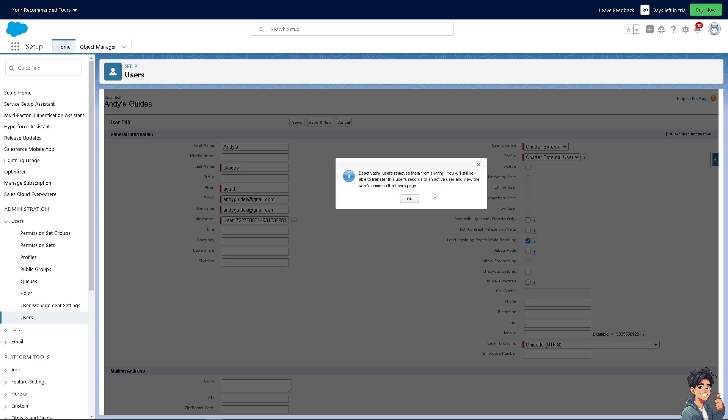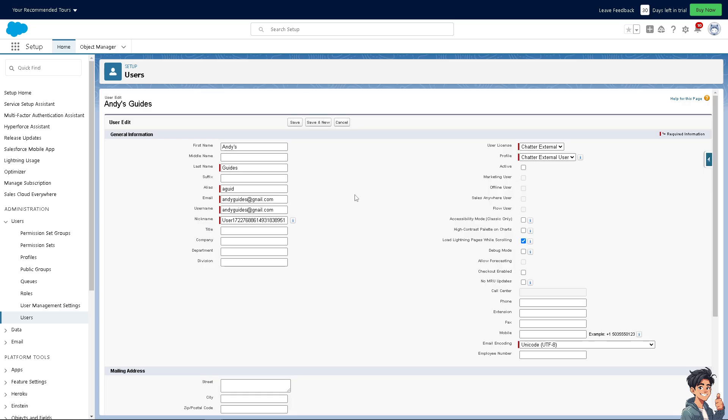This includes transferring ownership of records as needed and backing up data if required. When you're sure with that, all you're going to do is click on OK. Now the user has been deactivated and deleted here on the Salesforce admin.